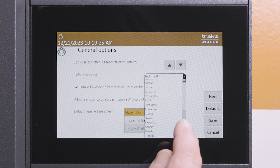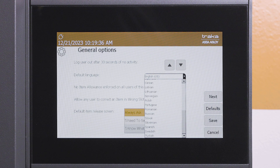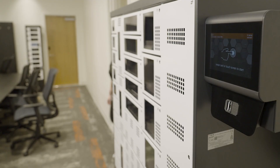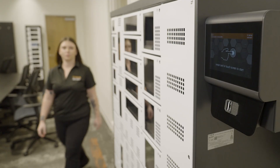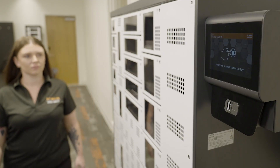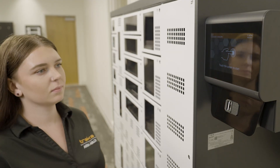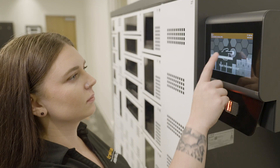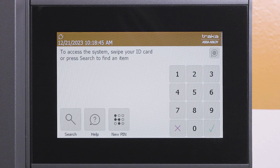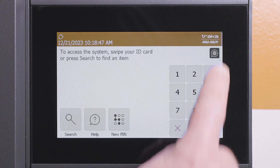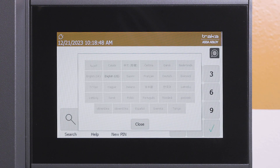The selection will be the default language displayed for all users accessing the system. The language can be changed temporarily for a single login when a user approaches the system, by pressing the language button just above the keypad, and the user can select from all available languages.